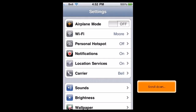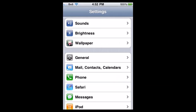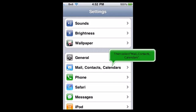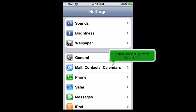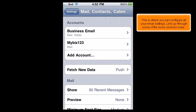Scroll down, then select Mail, Contacts, Calendars. This is where you can configure all your email settings. Let's go through some of the more common ones.